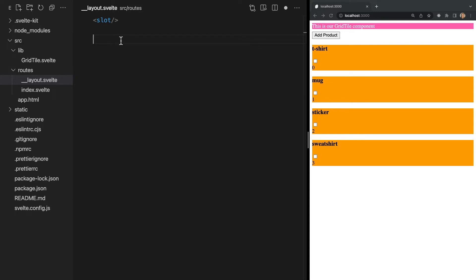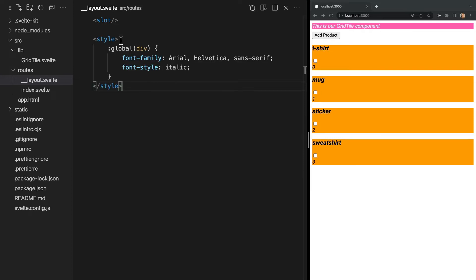Now within this layout file, we can add a style tag and any CSS written here with the global modifier will be applied to all of our pages. So if we were to add this, we see that the font family and style are being applied to all of our divs in all components.